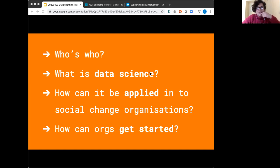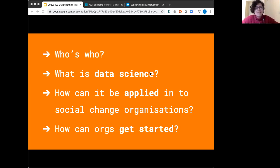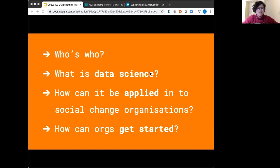First, who are we and who are you, because I'd love to know who I'm speaking to in this virtual room. Second, what is data science — just a quick minute to make sure that when I say data science you hear the same thing I mean. Third, how can it be applied to social change organizations — that's going to be the bulk of what I'm talking about today. And finally, some tips for getting started if you are an organization wanting to use these approaches and tools.